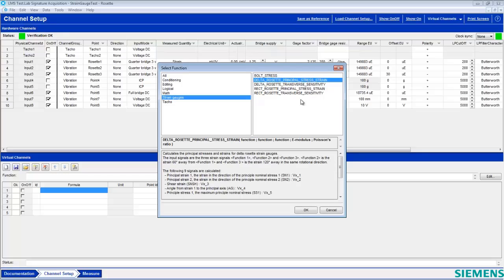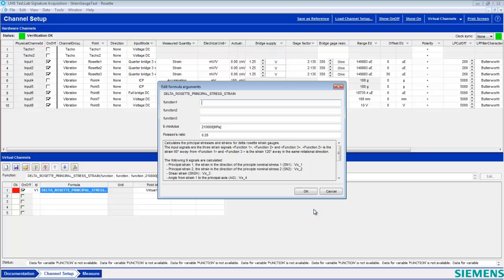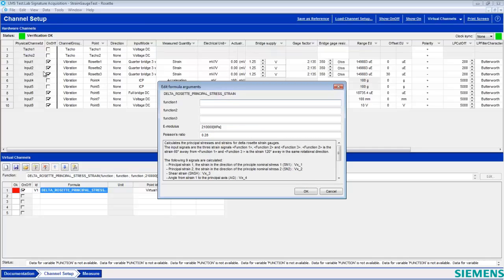Go ahead and accept this, and the Edit Formula arguments dialog will appear and ask for a few parameters. Functions 1, 2, and 3 all correspond to our input channels, input 1, 2, and 3. So we can say Channel 1 for Function 1, Channel 2 for Function 2, and Channel 3 for Function 3.